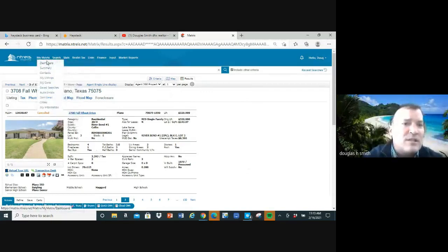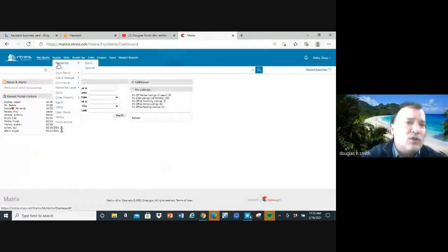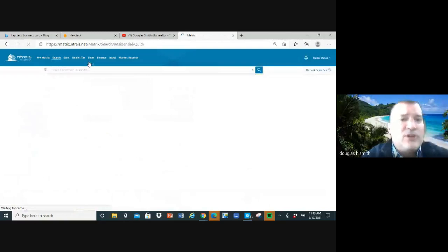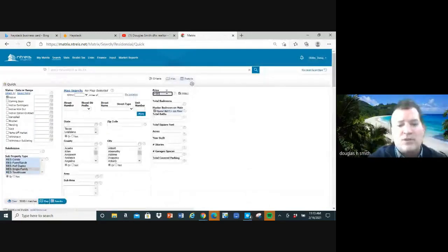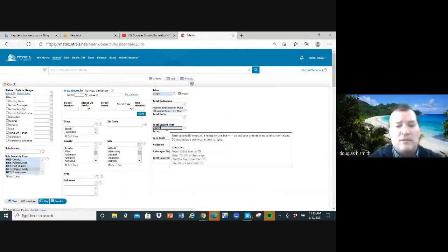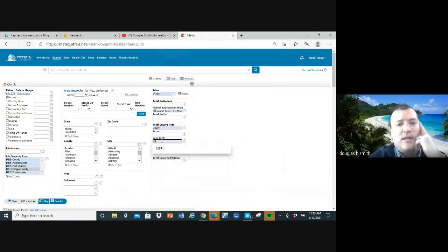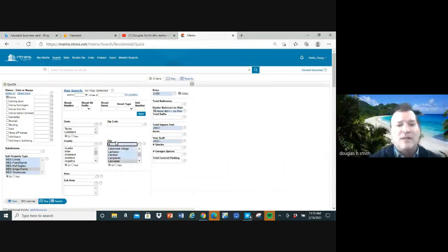Go up to search and go back to the main screen — this is always the main screen when you log in. Hover over search and go to 'Residential Quick.' Now you have your MLS search criteria. Enter 0–350 for price, square footage minimum of 2,000 (2000 with a plus sign), year built 1978 with a plus sign, city of Plano — and you can see there are only three homes.